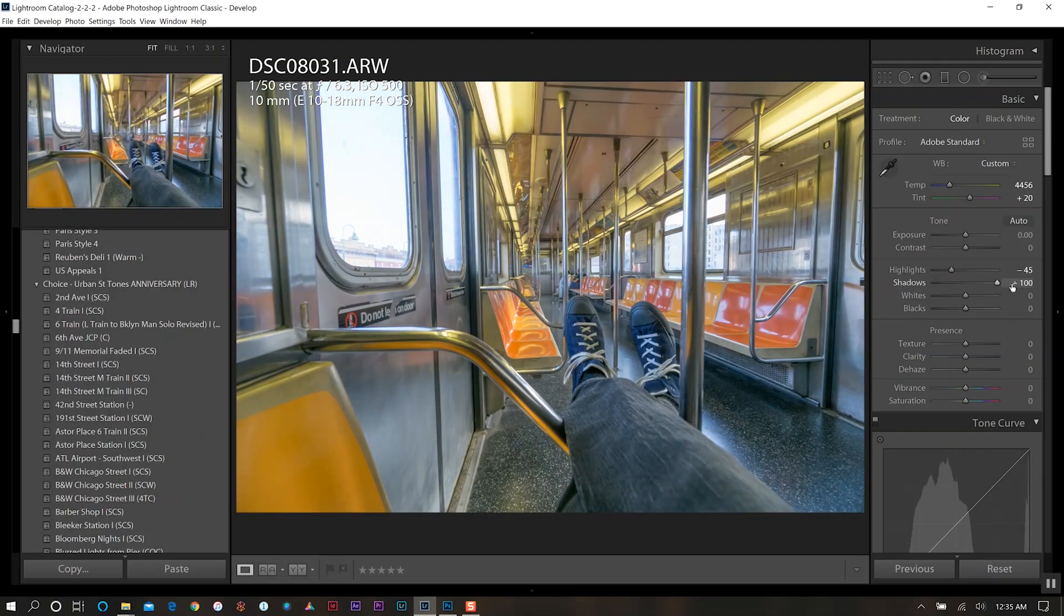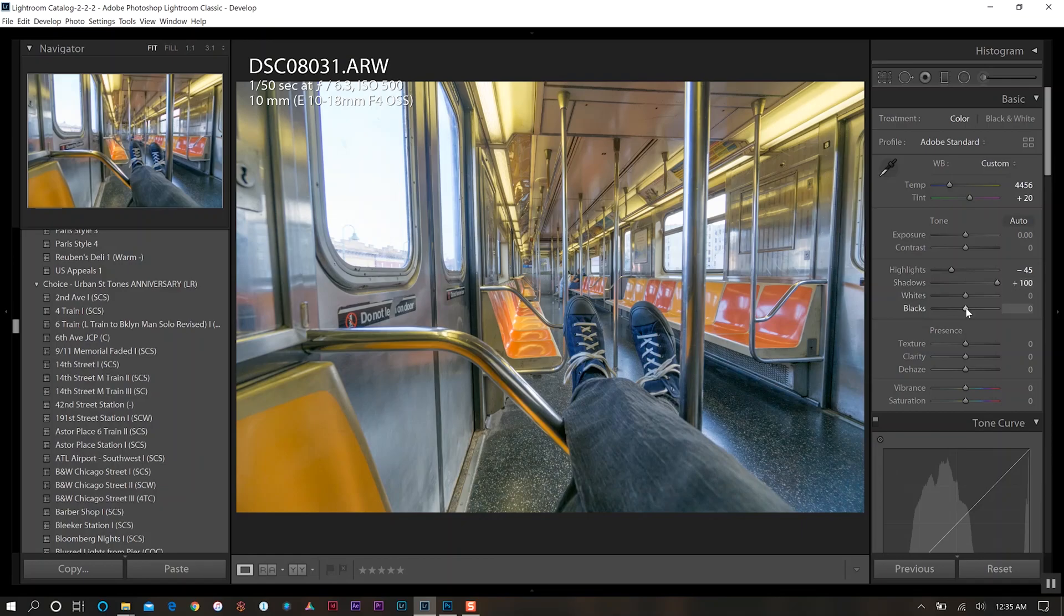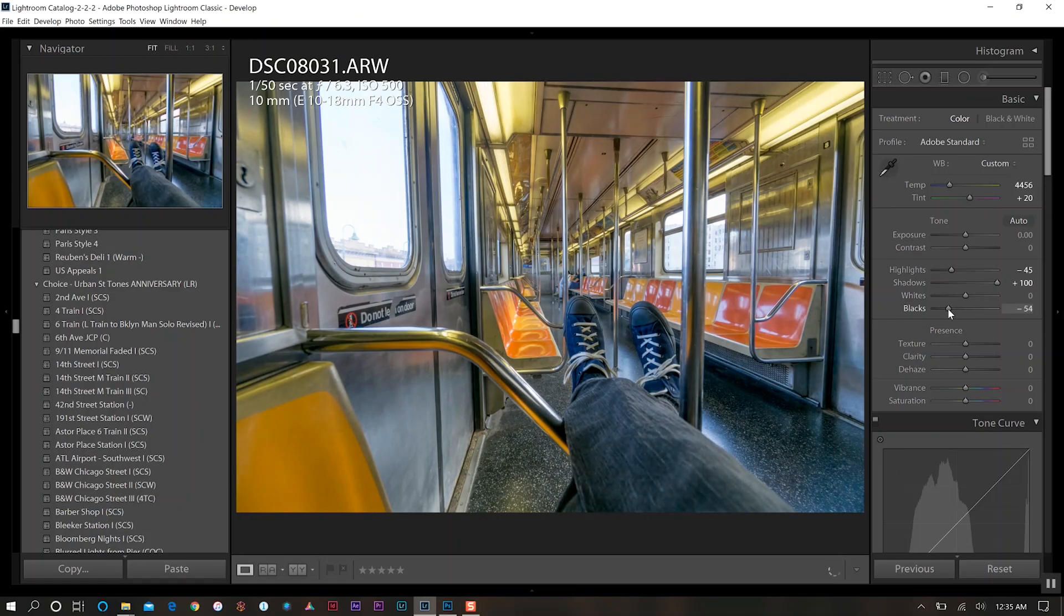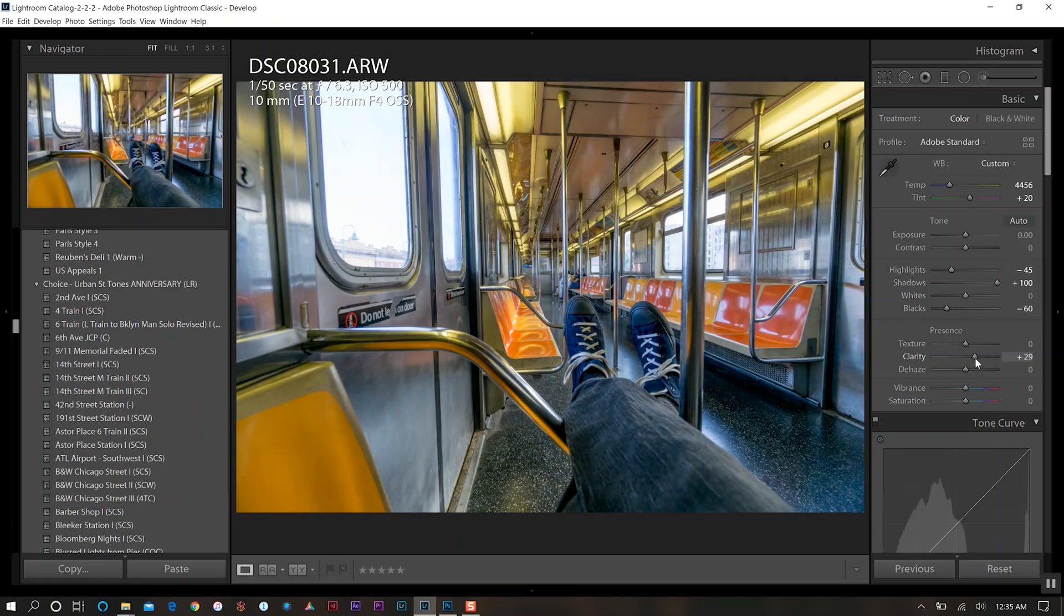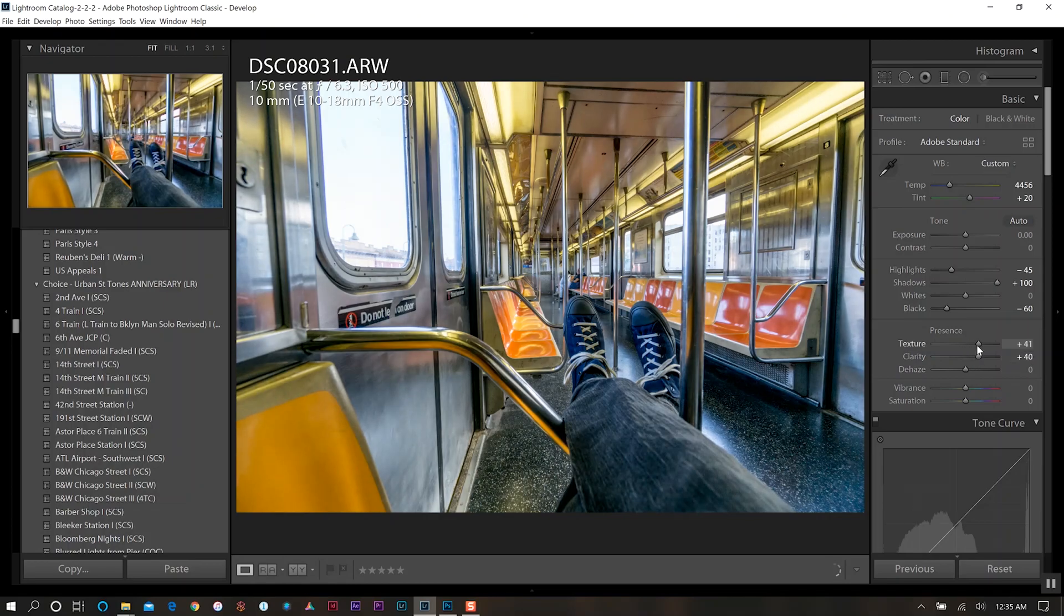Now I know this might look a little messy right now but I promise you we're going to bring it all home. So the black levels will darken that a bit. Our texture and exposure will increase both of those about 40%.